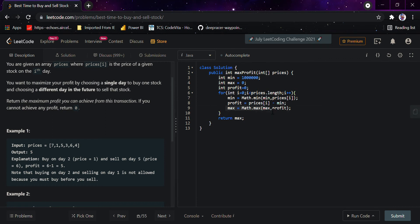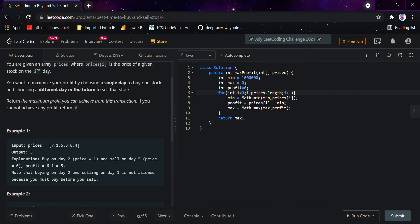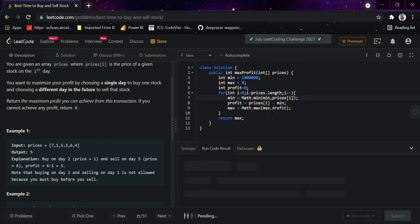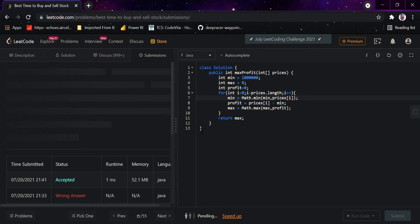We would be buying on day two, which is price one, and we would be selling it on day five because on day five the price is six. So the profit here would be six minus one equals five. That is the reason the minimum would always be one, because we already had one when the second element of the array iterated through.